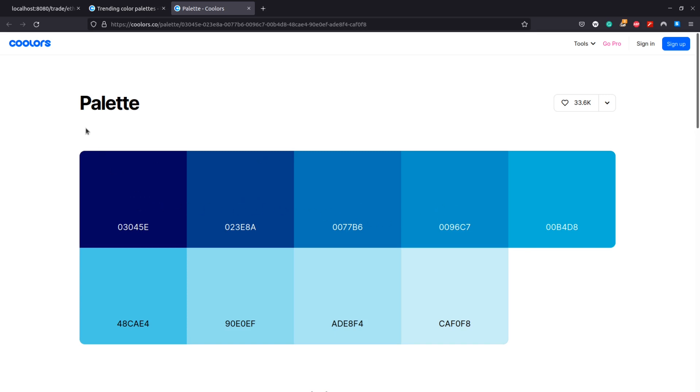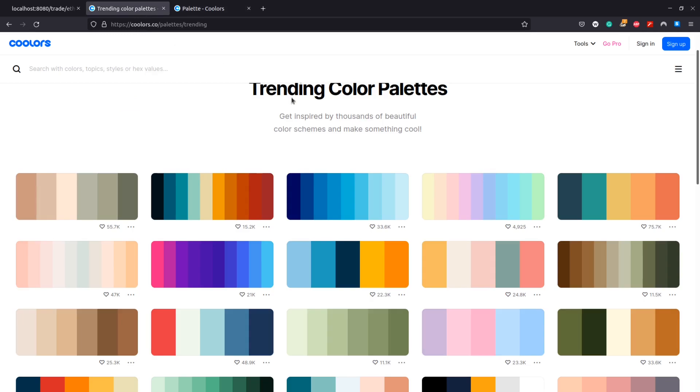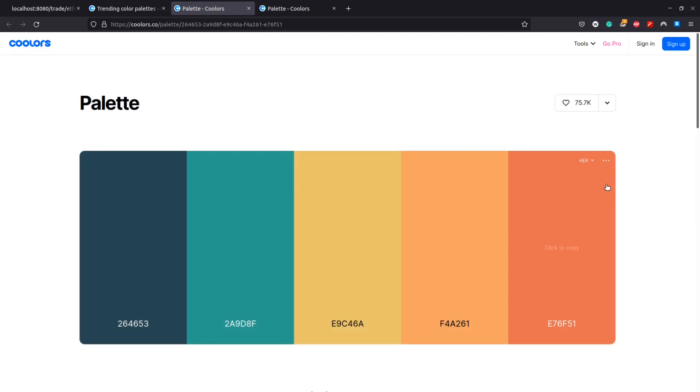And then look and find a combination we like. Here I found a harmonizing blue color palette and going back to the gallery I find a more contrasting pastel color palette. We can then copy the colors, bring them back to our exchange and use them in our new theme.